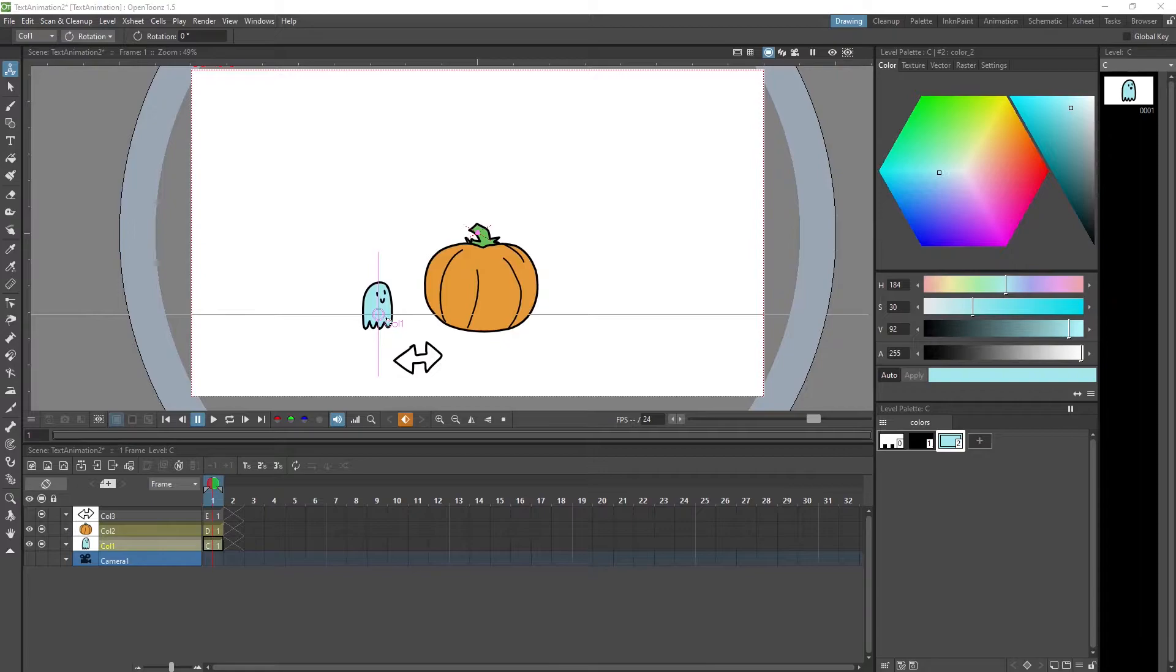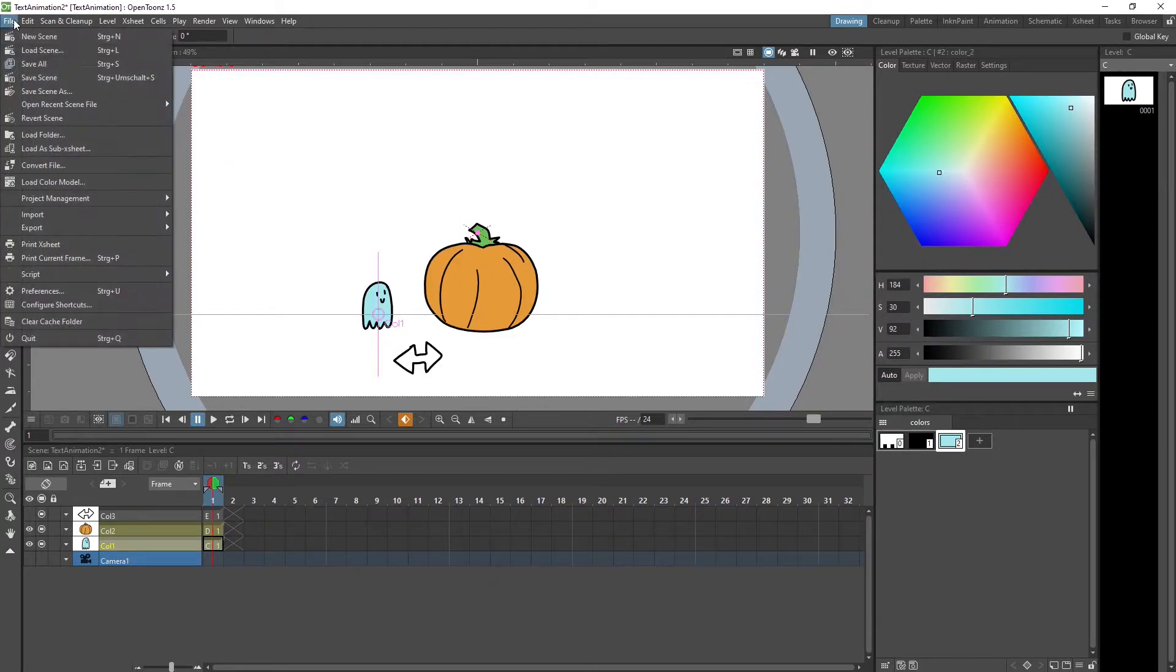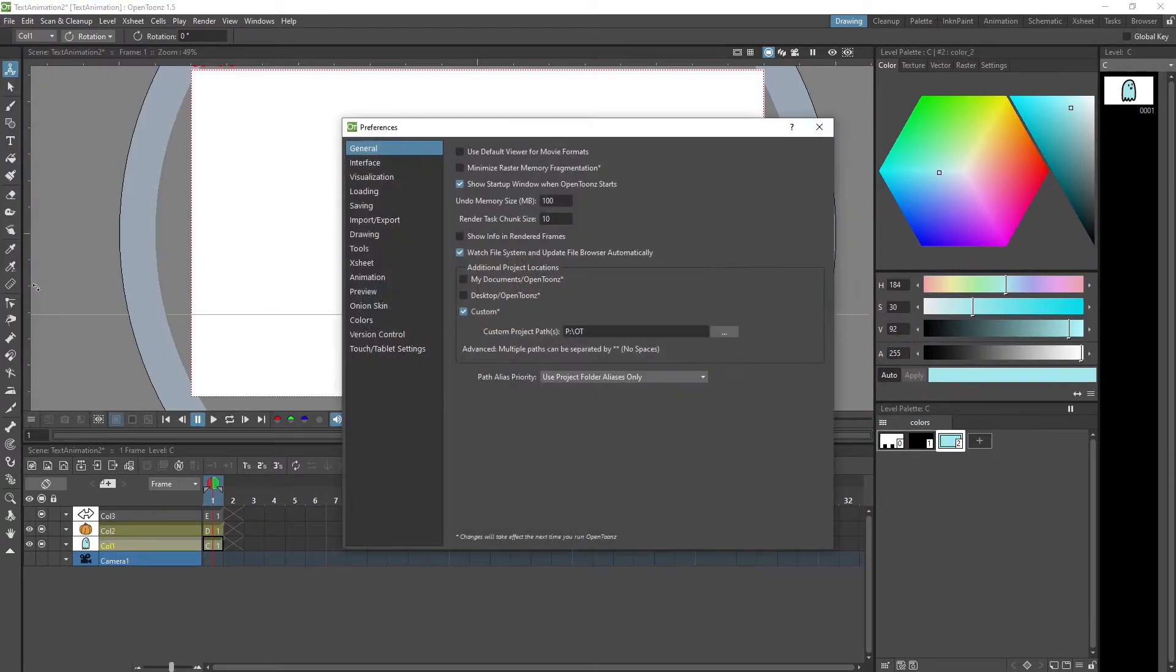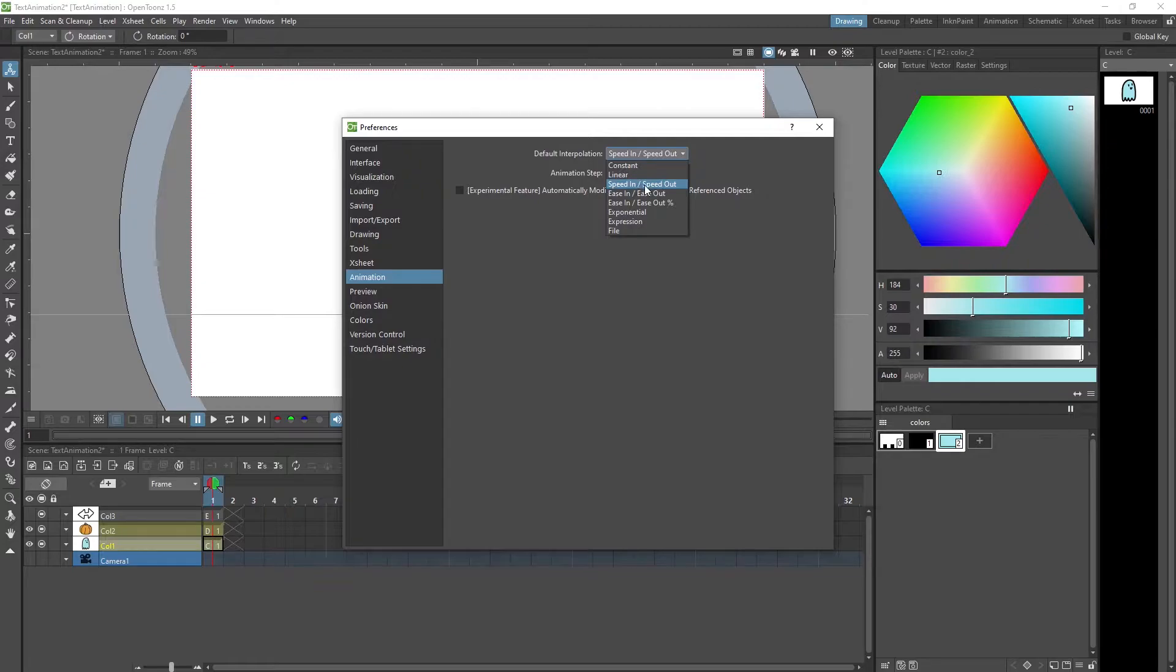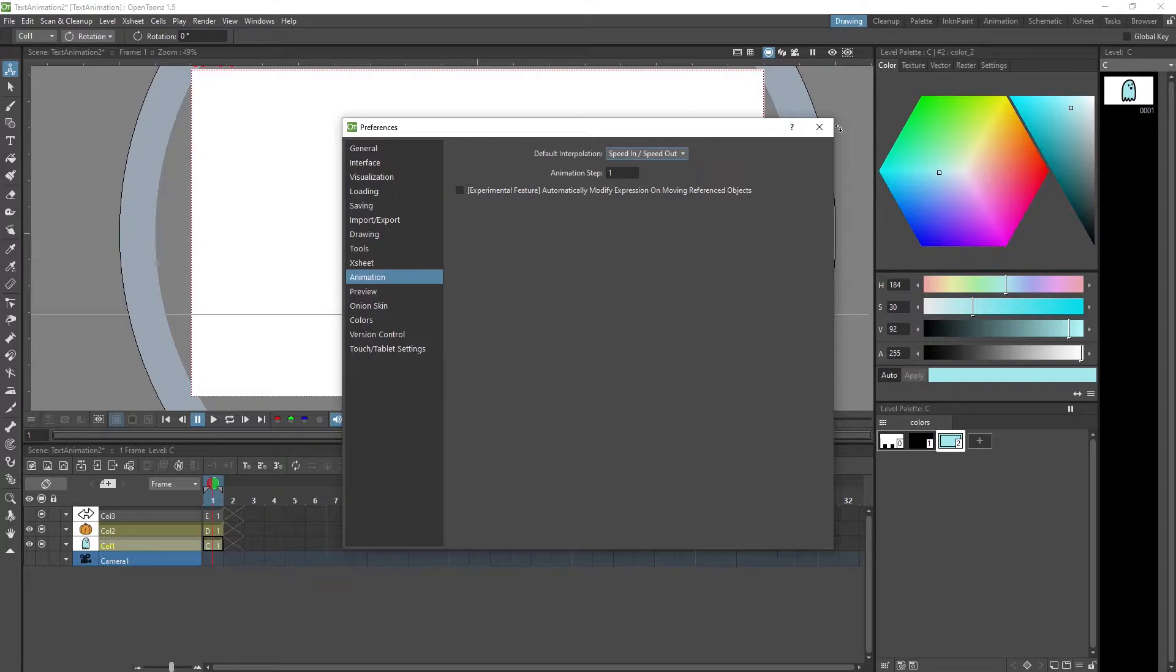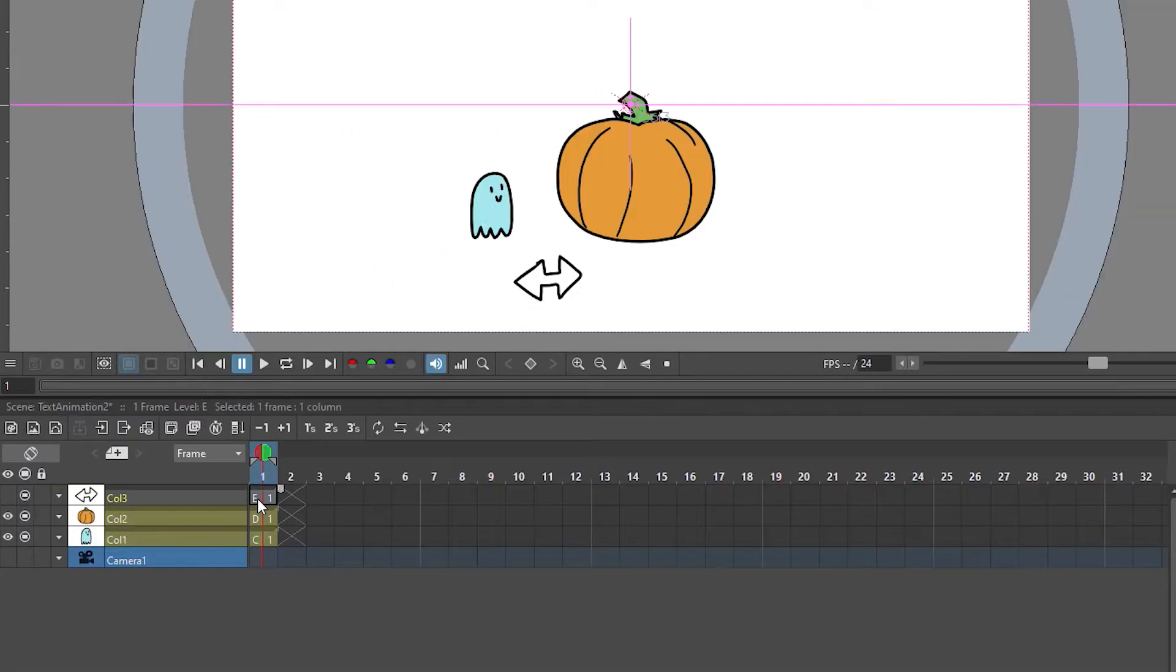Now before we actually set keyframes, I undid everything. Let's check our preferences first in File, Preferences, Animation. I want to have the default interpolation set to speed in speed out. If you want to know more about this just watch the video that I previously mentioned. It will make our motions start and end very softly which is something that we want in this case.